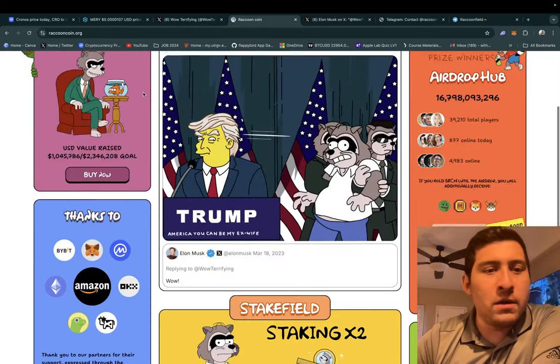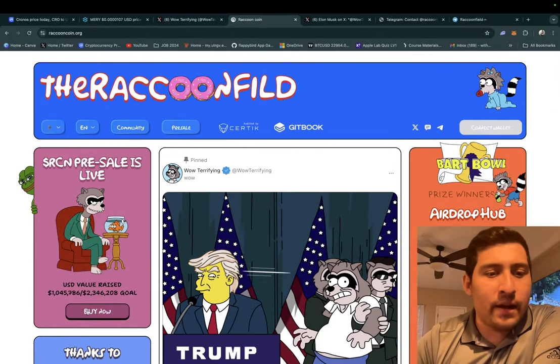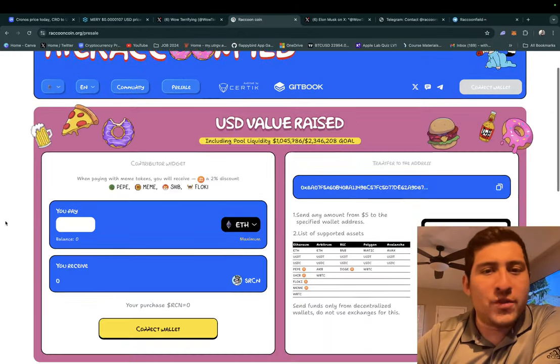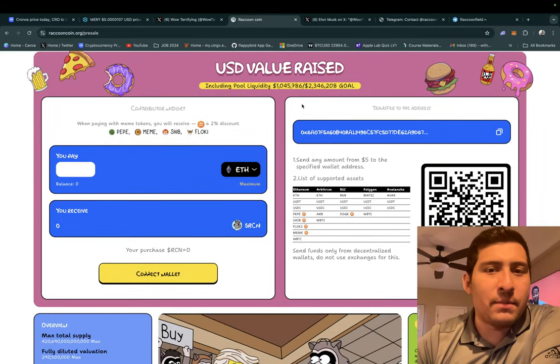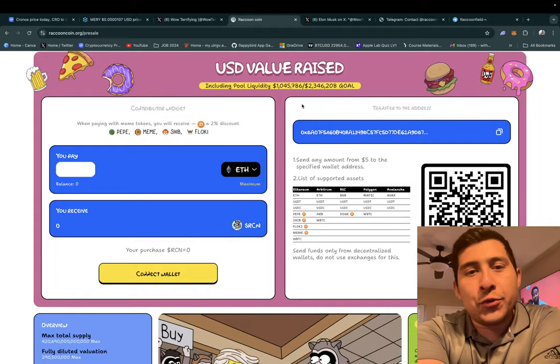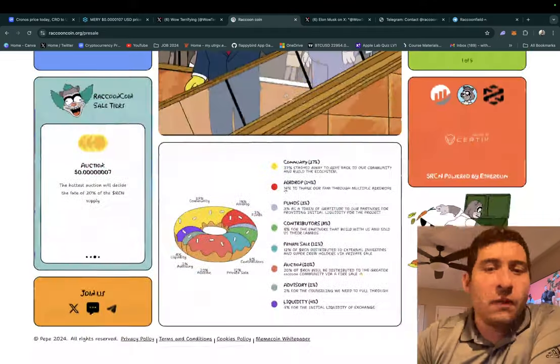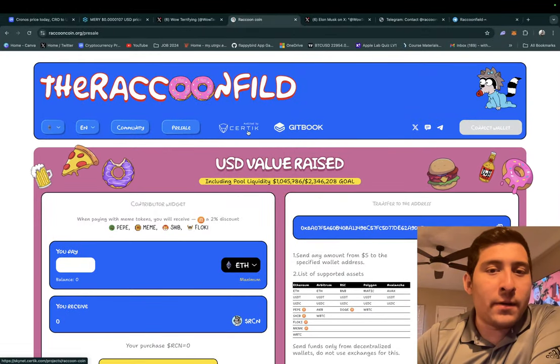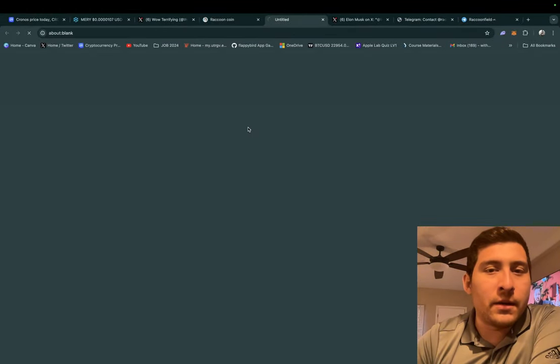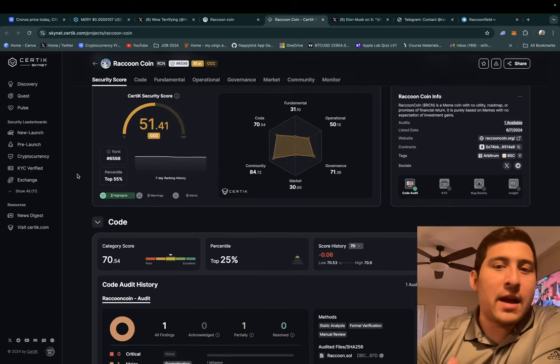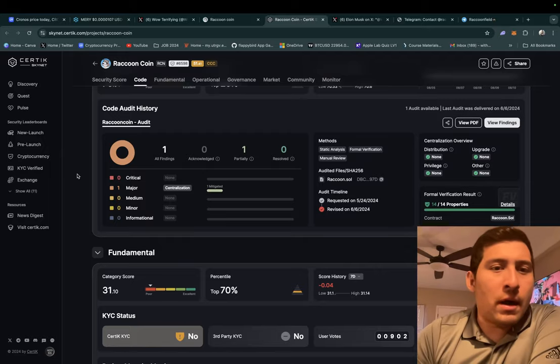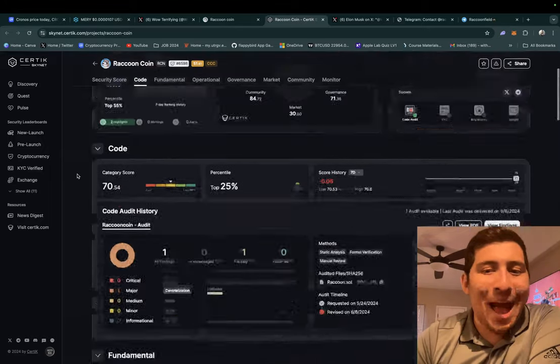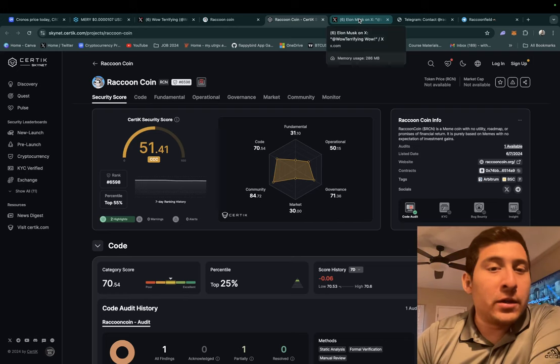So they started talking about this token, RCN. Presale is live. If you want to click here, USD value raised including pool liquidity, that's the amount of money so far they have raised. Heavily recommend guys you continue doing your due diligence if you're into meme coins of this caliber, of this style. But I like that they were audited by Certik. If you click here you should be able to get a Certik page link and it tells you exactly what they checked, what the grade was and what exactly happened. It's good to see that real-time data.